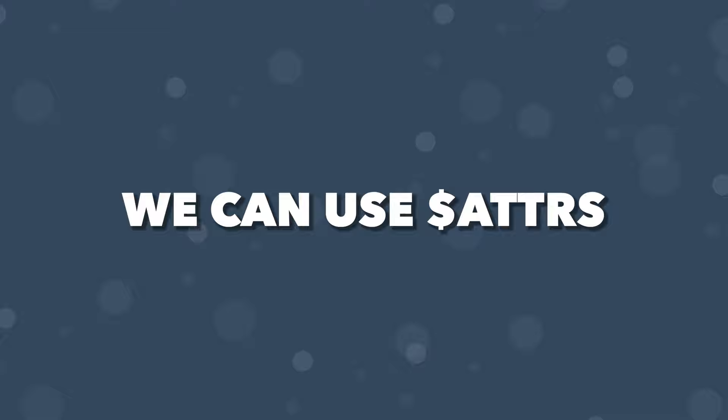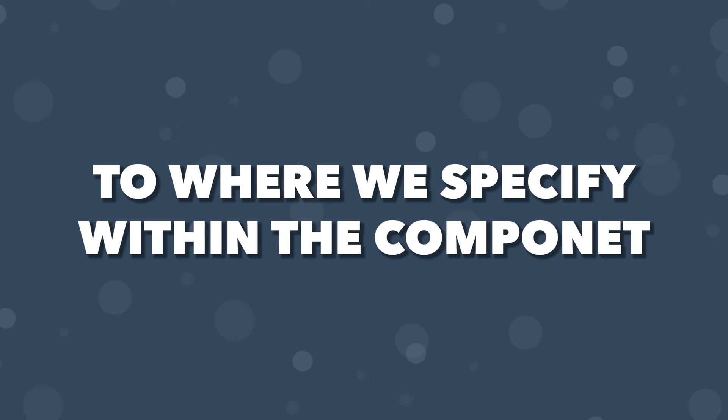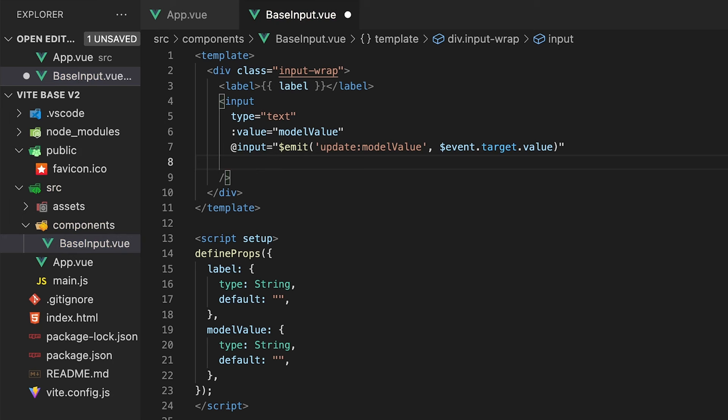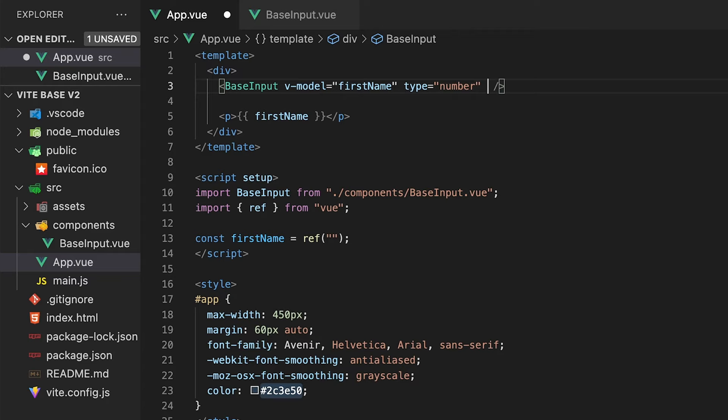$attrs is going to assign any attributes that we define on the parent to where we specify inside of the component. Within our component, we just need to bind $attrs to wherever we want these attributes added, which in our case is going to be our input. With that added, now within our App.vue, we can define attributes on this component and Vue is going to assign them to where we specified, which is going to be our input.